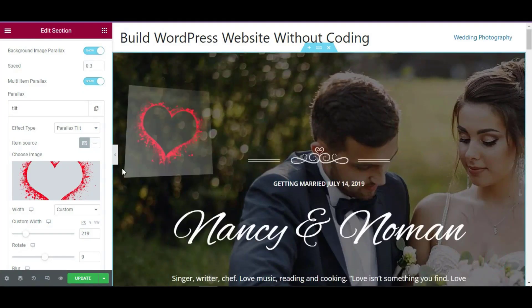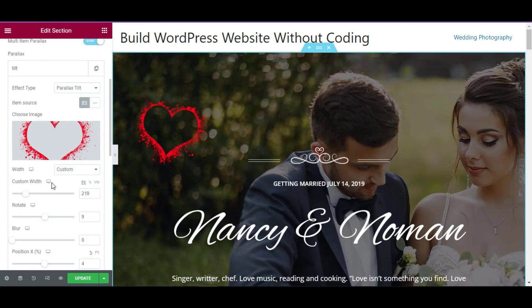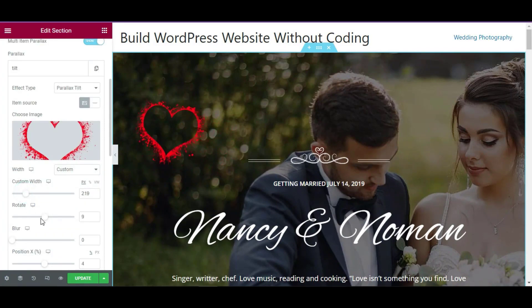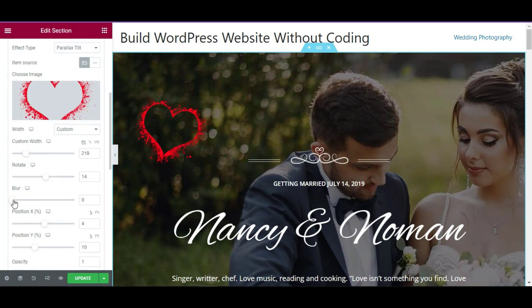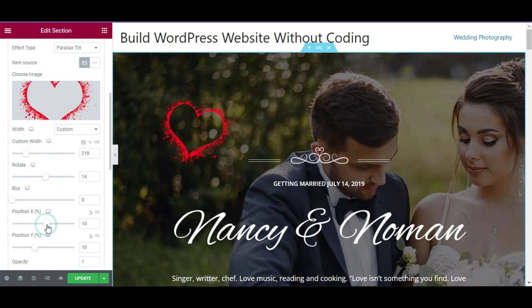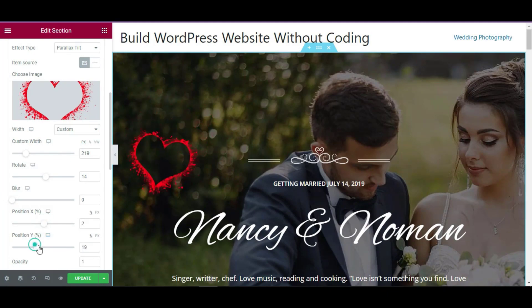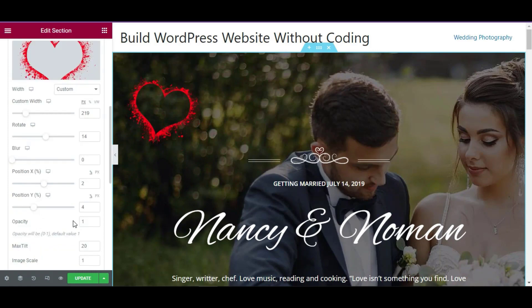For the image, I will upload it from my media library. Insert the media and you will see it in the page editor. Now customize the image — you can change the width, rotate it, change the blur option, and move it on the X axis and the Y axis.